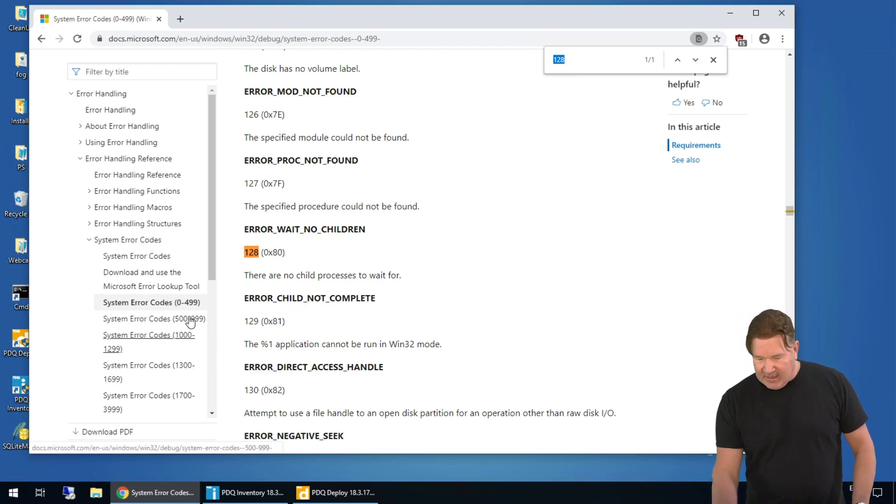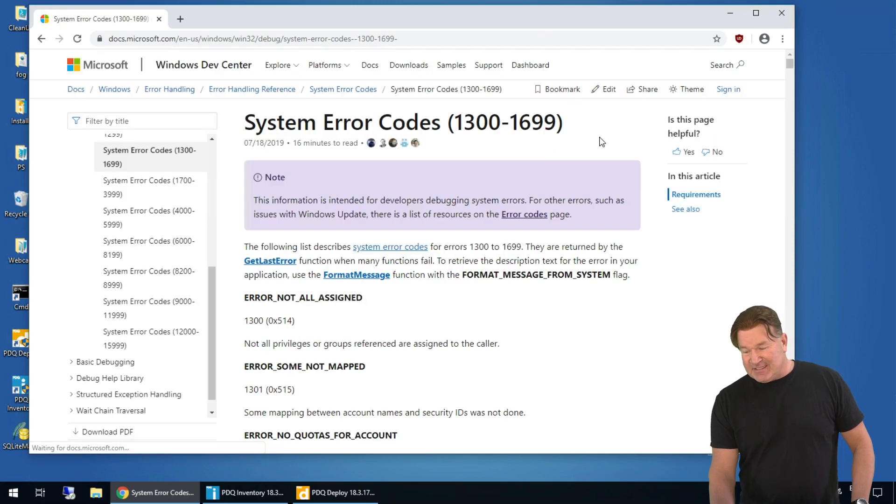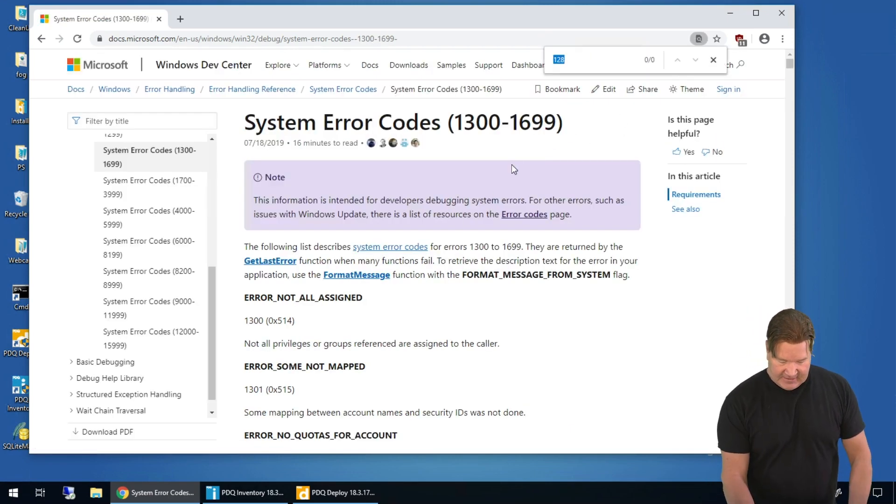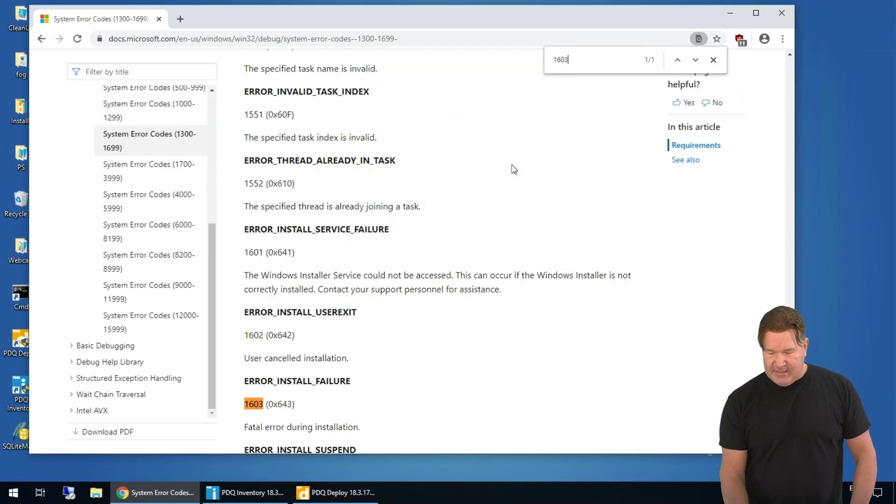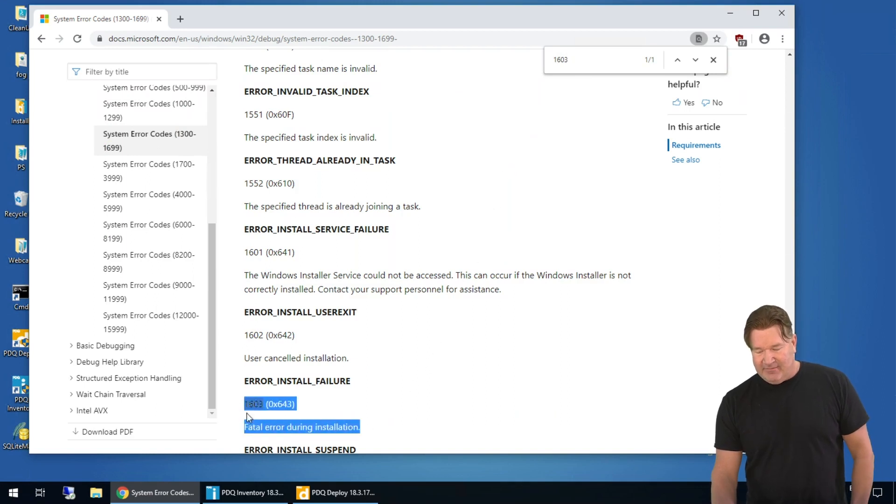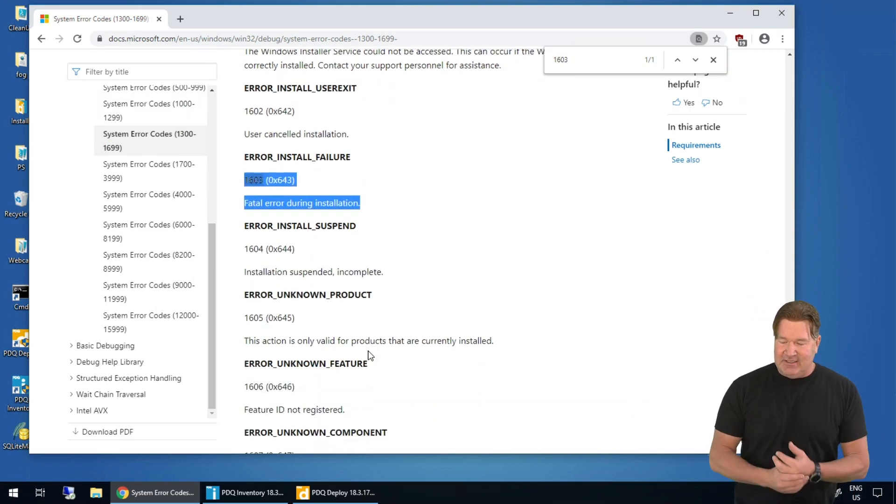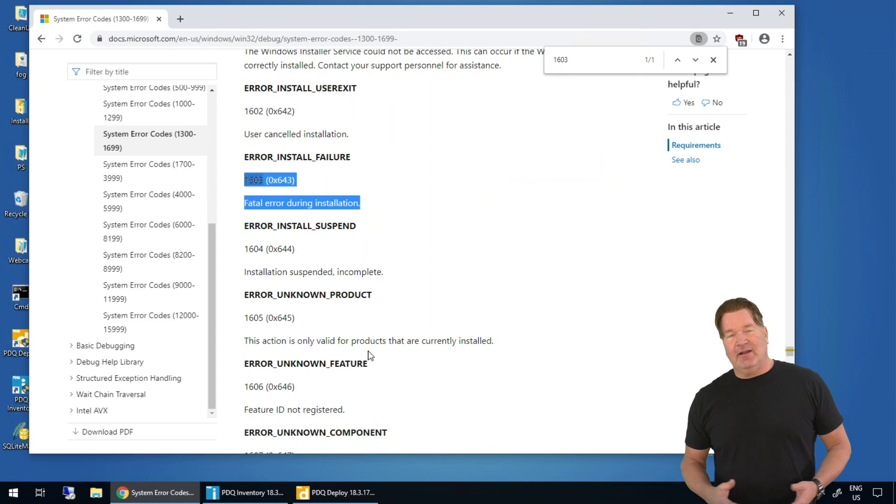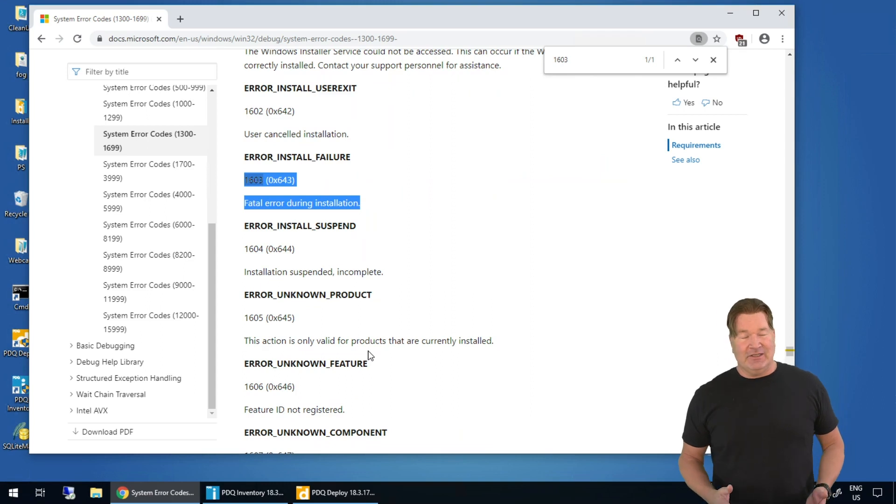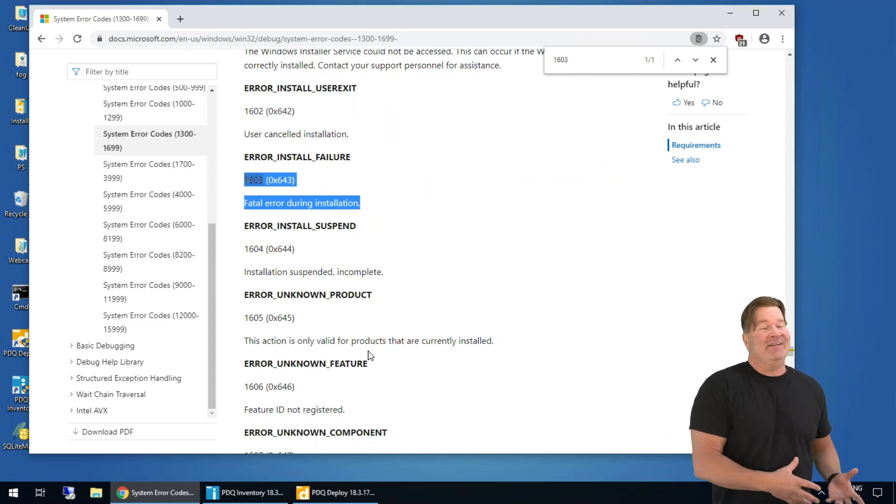Another really popular one, and when I say really popular, I mean you'll see it fairly often, is a 1603. The problem, it's really kind of vague. There you go, 1603, fatal error during installation. That doesn't give me a whole lot to go on.